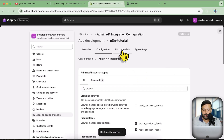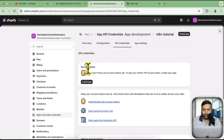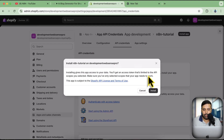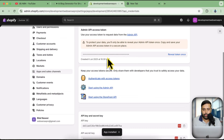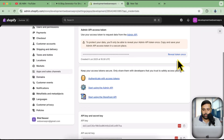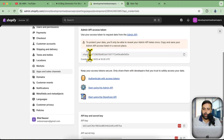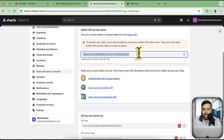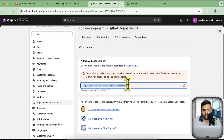Now go to API Credentials. First you'll need to install the app you've developed in your own store, so click 'Install App' and click Install again. Now we'll add our access token and app secret key — let's reveal the token. Here is the access token. This will not be visible again so make sure to copy it and save it somewhere secure. I'll also delete this app after the tutorial since it gives API access to my development store.